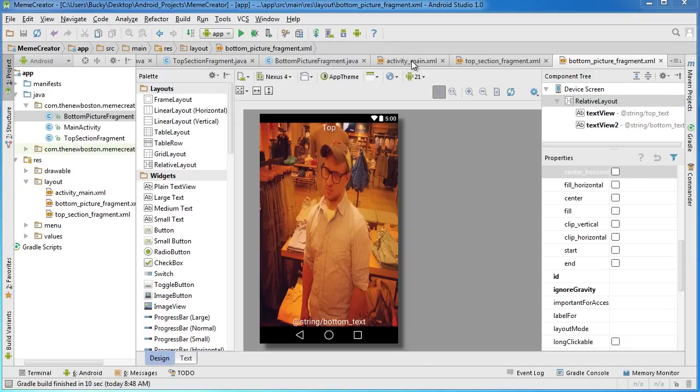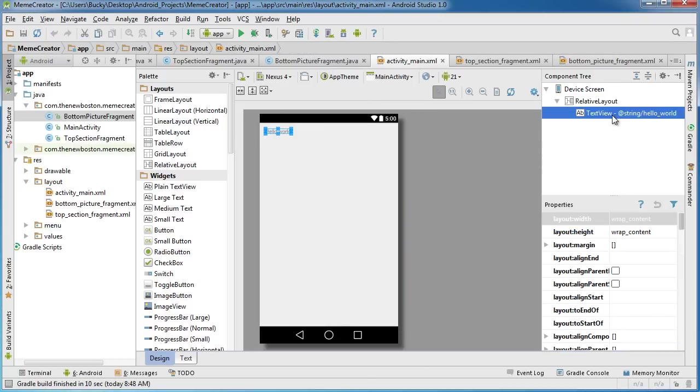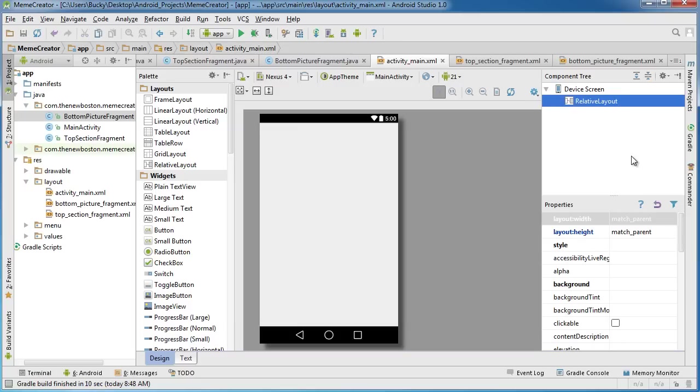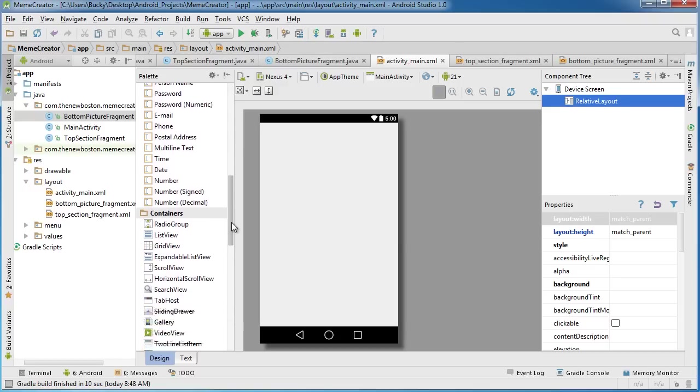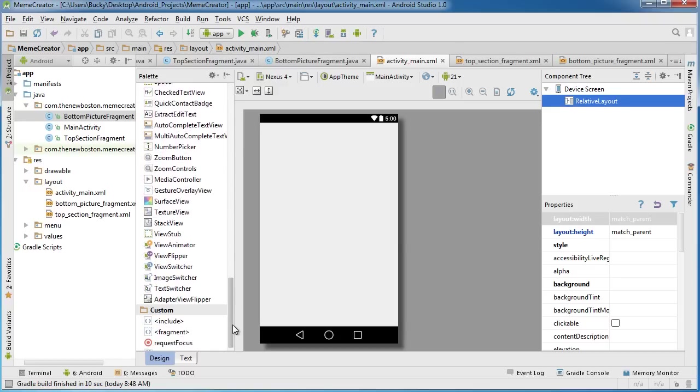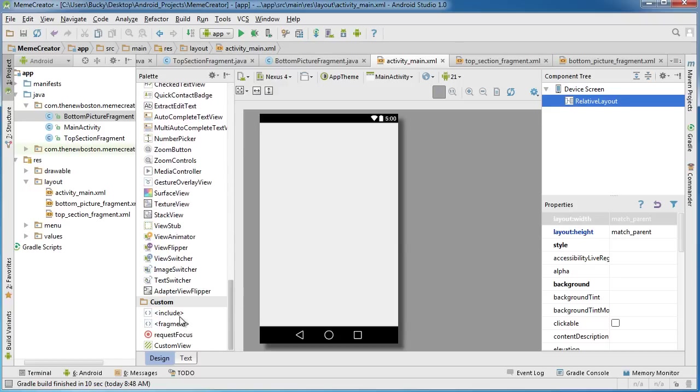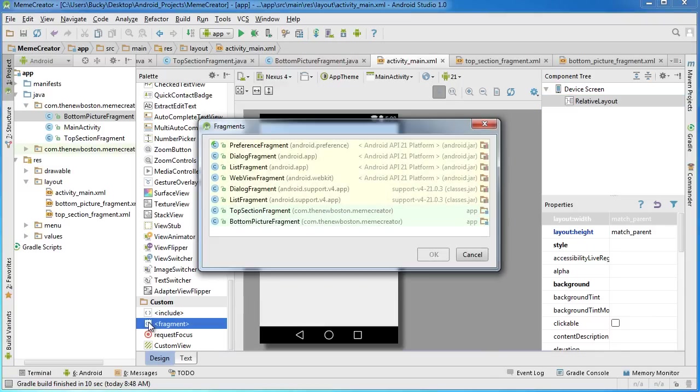The only other thing we have to do now is add these fragments to the activity. Go to your activity main XML file and first of all, delete this stupid default text view. To add a fragment to your main activity's design, scroll down all the way at the bottom. Under the custom folder, you're going to see this little thing called fragment. This means we want to add a fragment to this design. This is your main activity, your main screen.